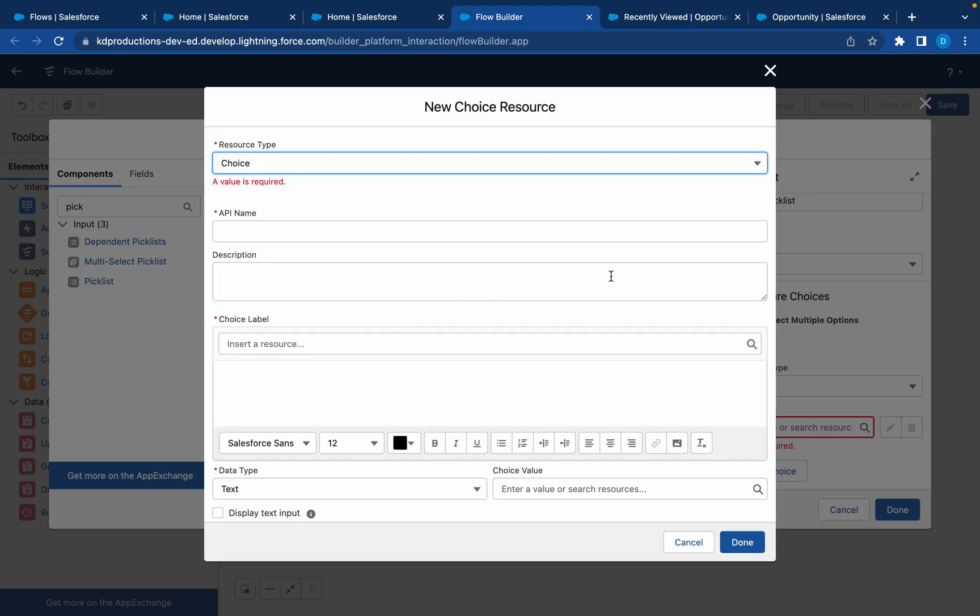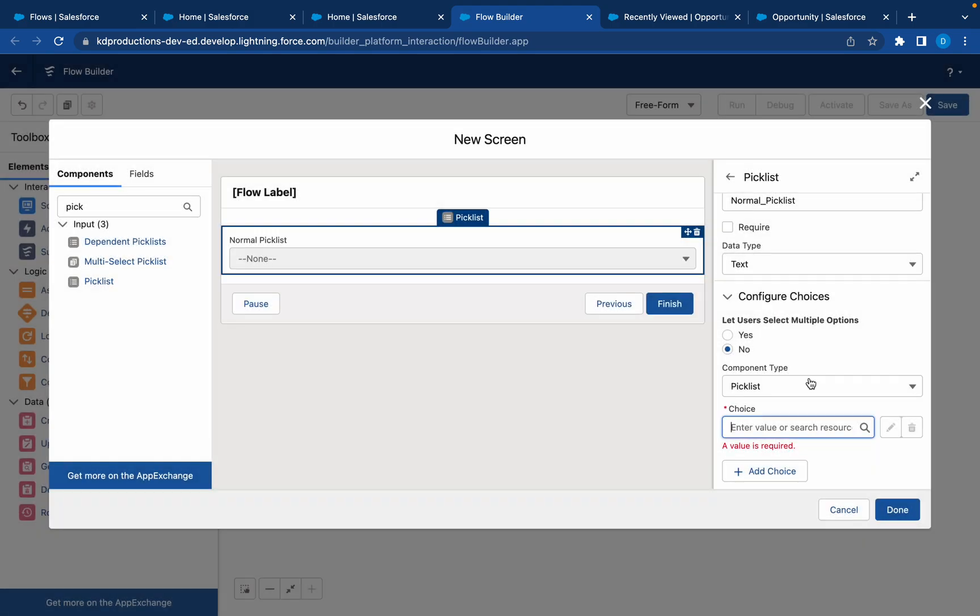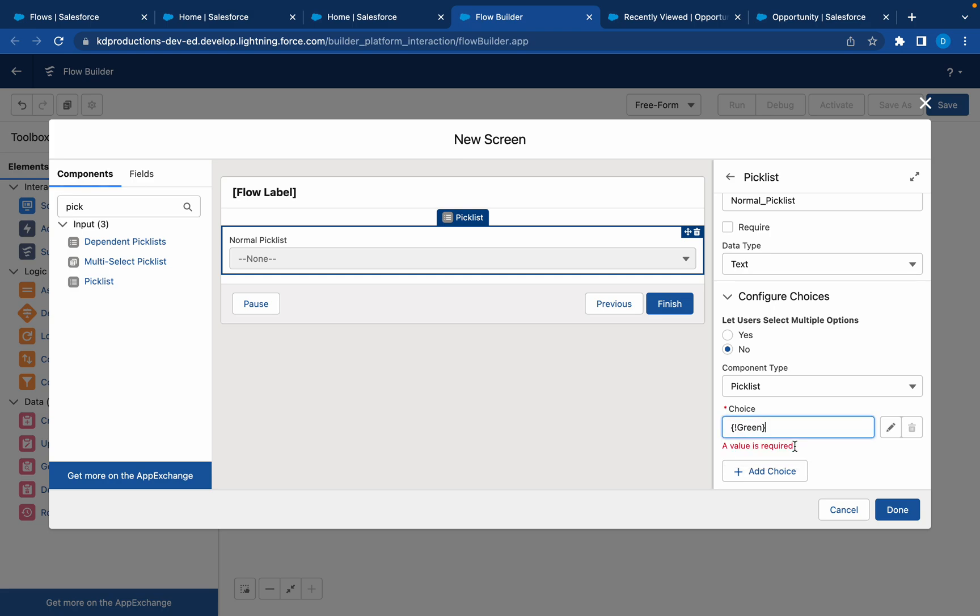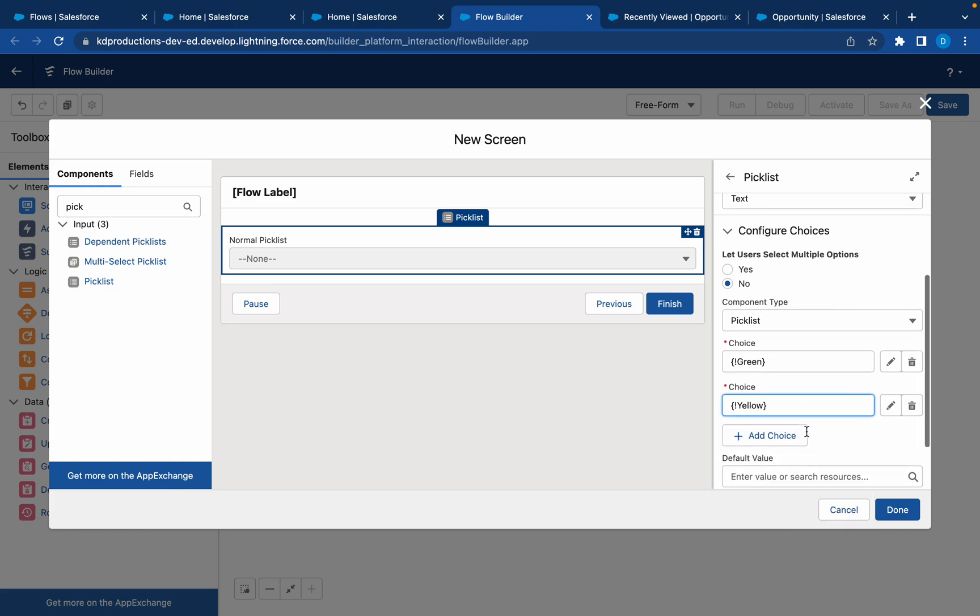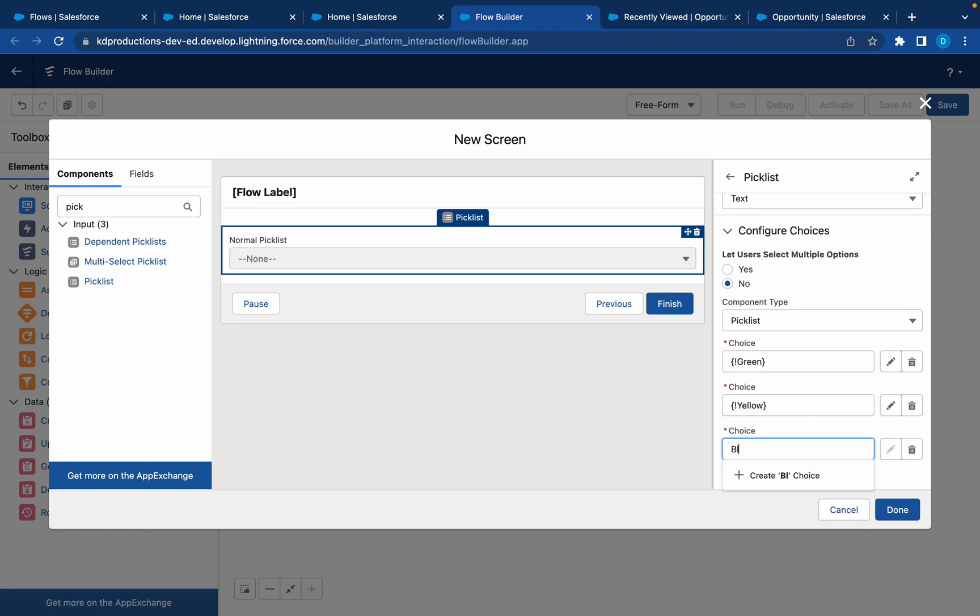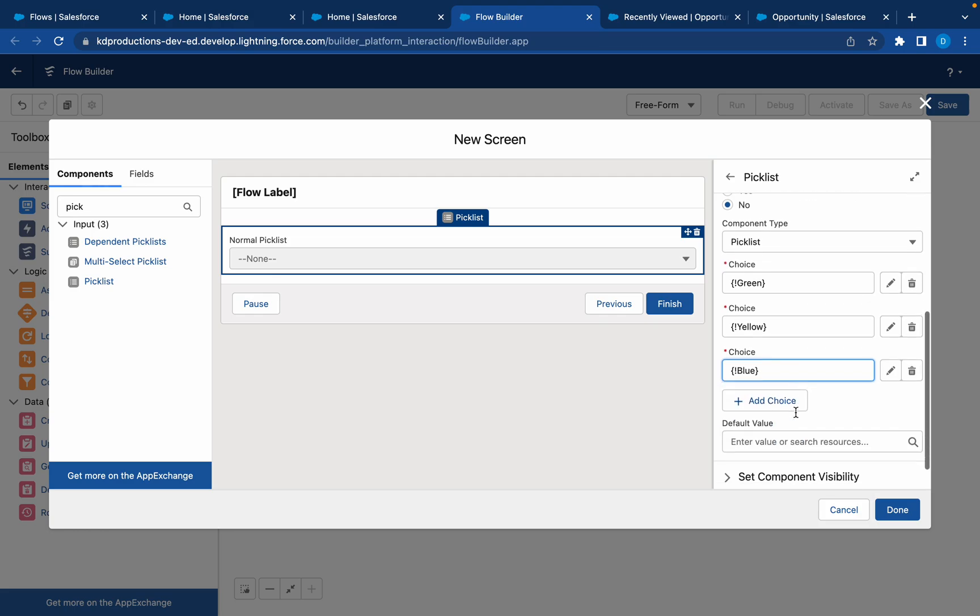Just to showcase, I'll start with a normal choice set here. Let's use color. Let's use green, and then we have yellow, and then we have blue. So let's have those three choices.